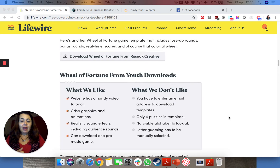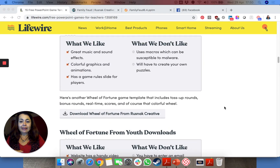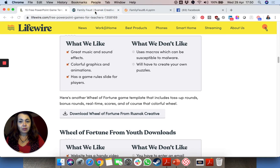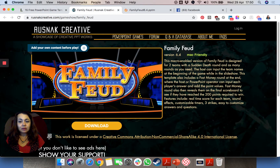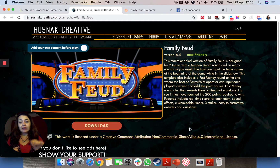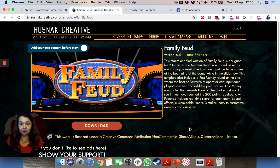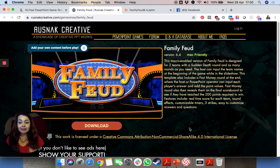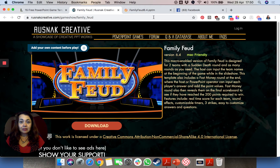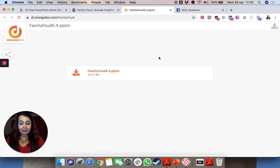When you click on one of them, for example on Family Feud, it will take you to a different website and you can download the PowerPoint template.